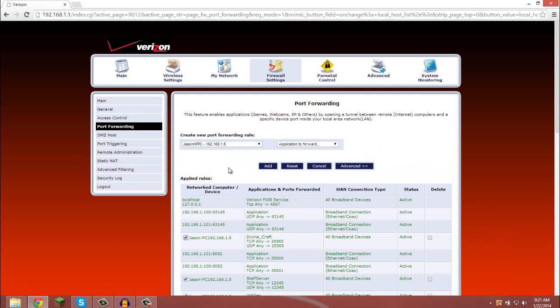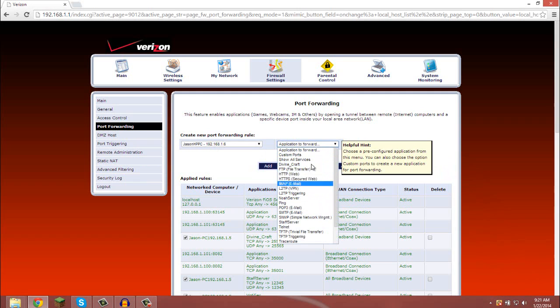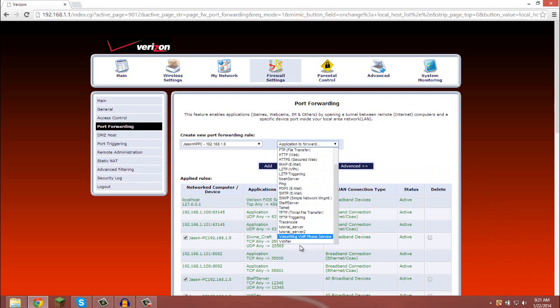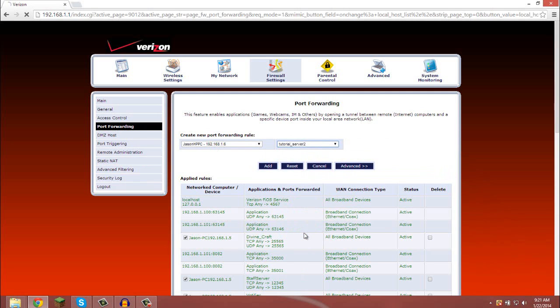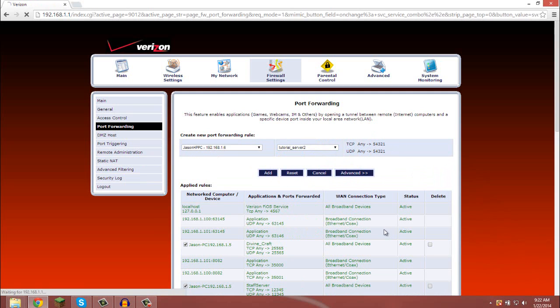Or run the port off of that computer. I'm going to use this computer to run it off, and you want to select which port or application that you want to forward and for it to run on. I've named it Tutorial Server 2. This pops up with the ports, and you click add.